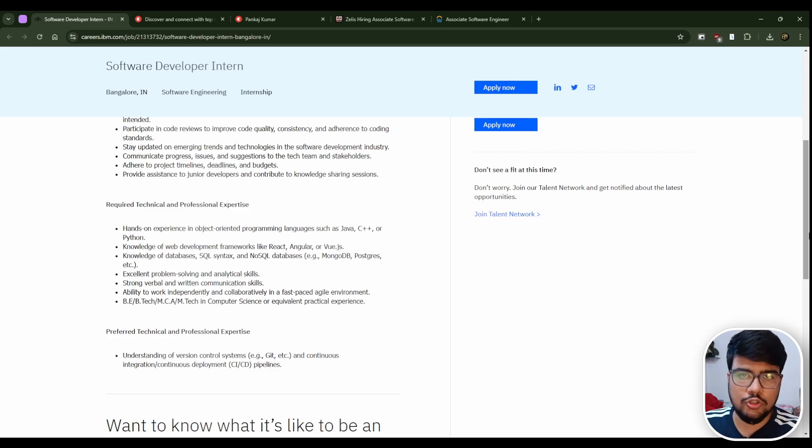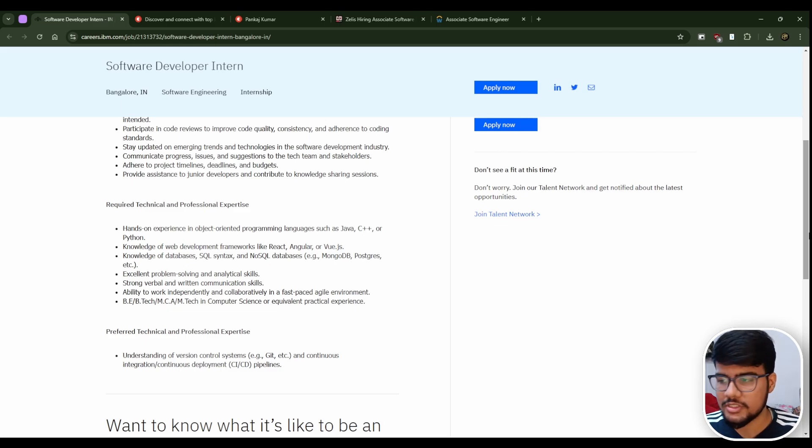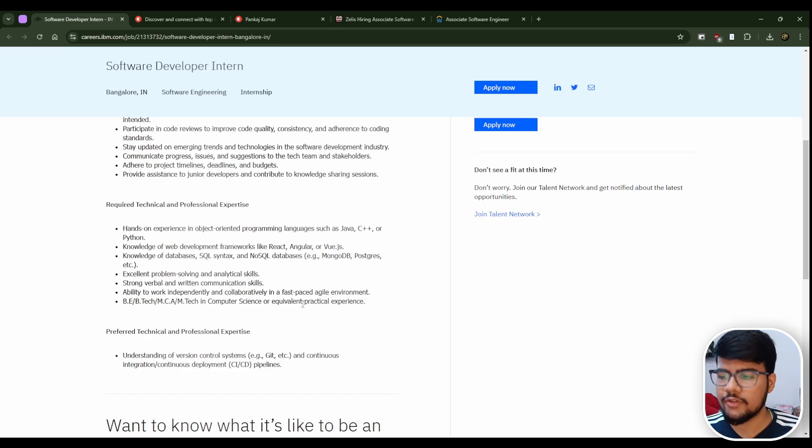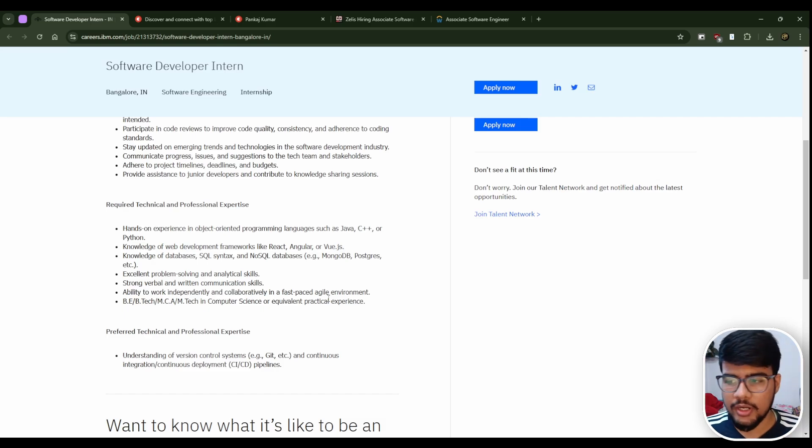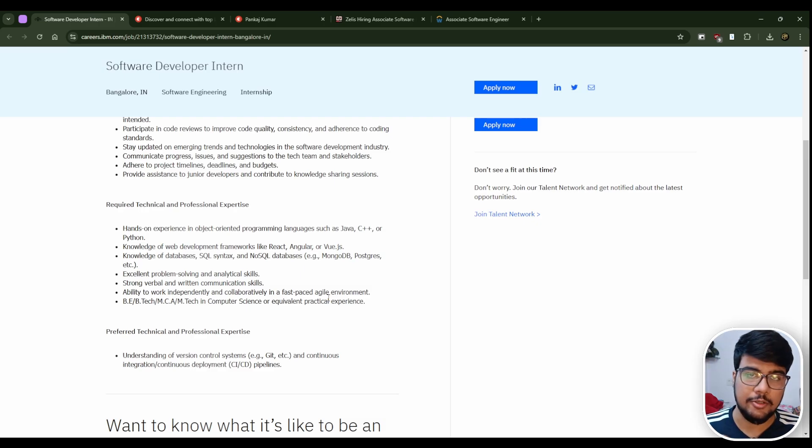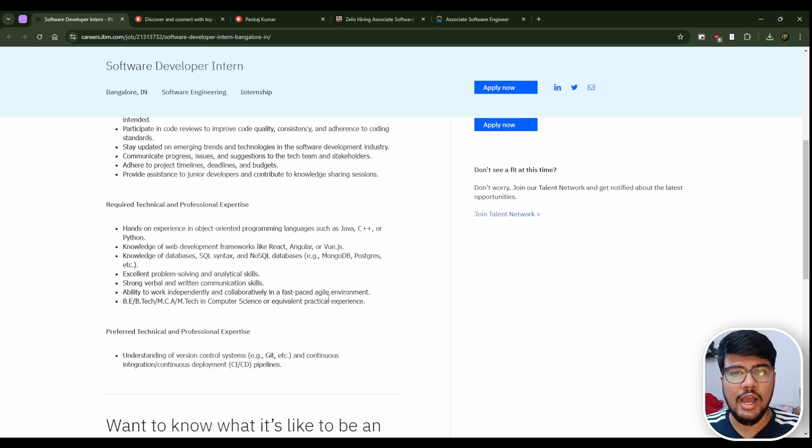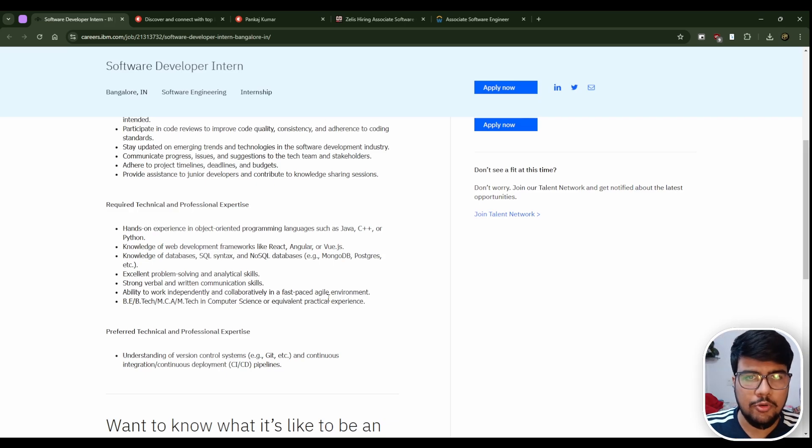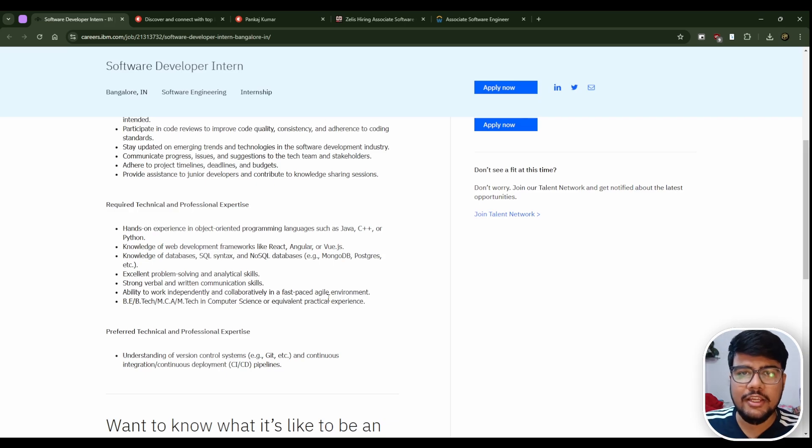Ability to work independently and collaboratively in fast-paced agile environment. Yes, if you mention agile methodology in your skills it's a plus point. Also, have a single project which you built alone and a collaborated project so that you will be an ideal fit for this role.